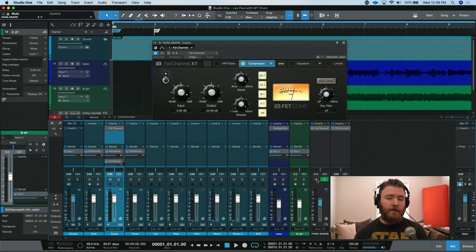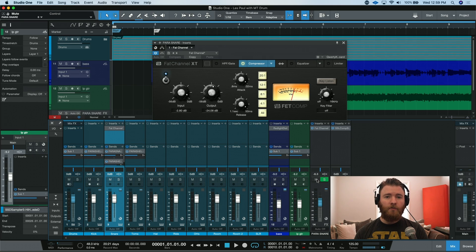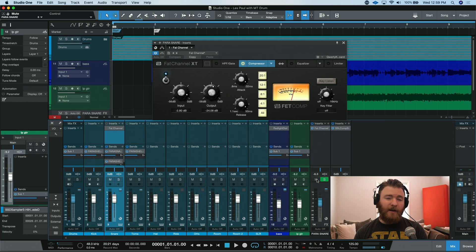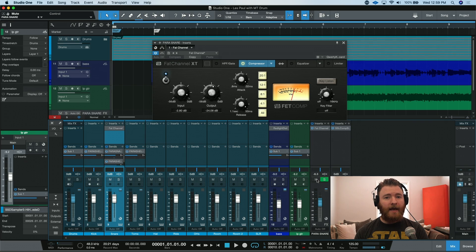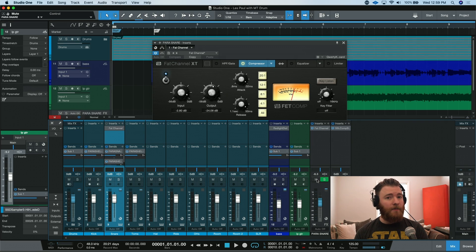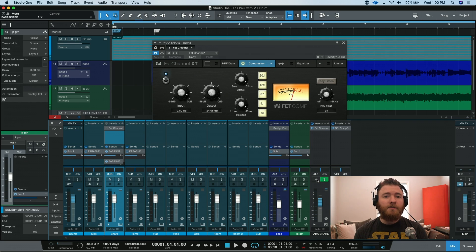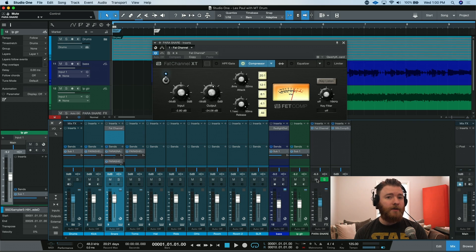You can really hear when the channel is unmuted and brought into taste, it really adds some extra snap to the top end of that snare drum. This is parallel processing, and one way to do the routing of it.